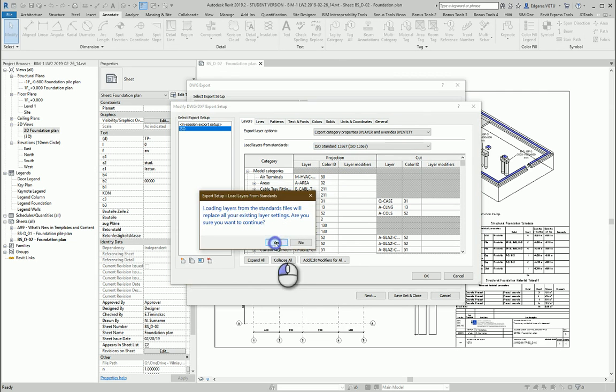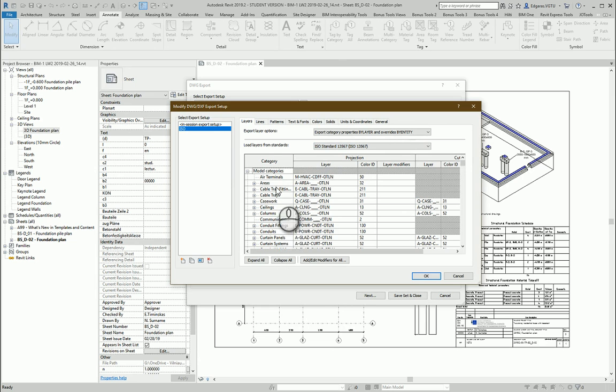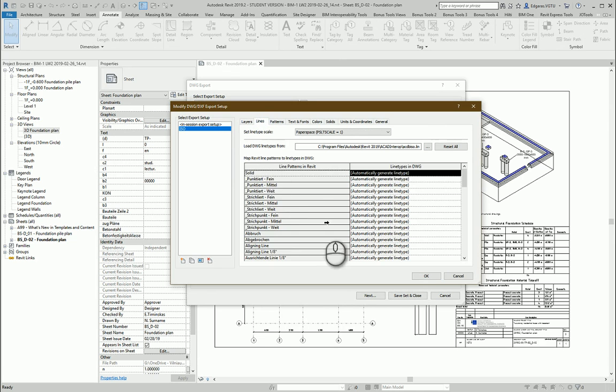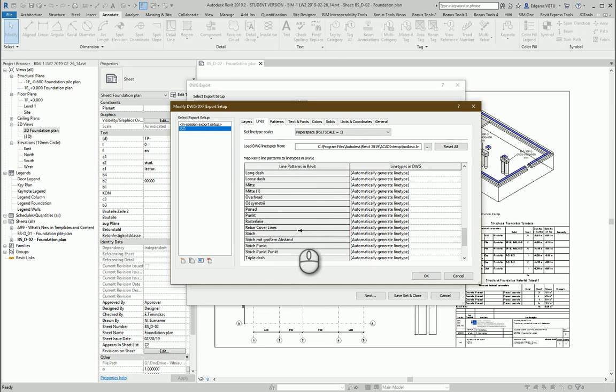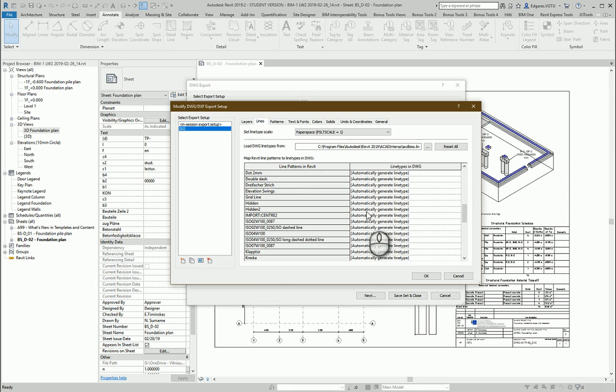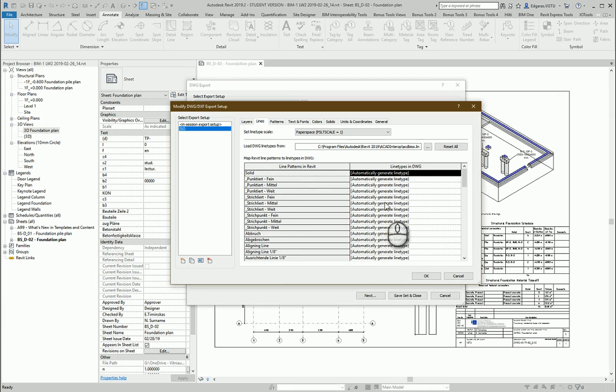So the program will automatically convert Revit model categories to the layer names according to ISO 13567 standard. Next part also I should have ISO line types. And change all these line types to AutoCAD line types. So also I need to do some modifications here.